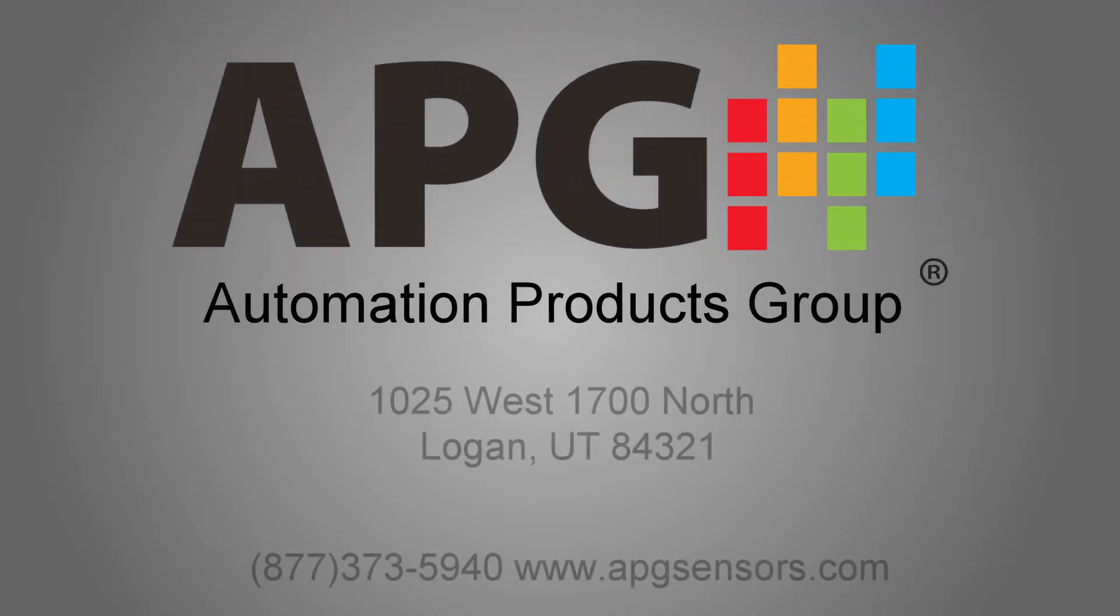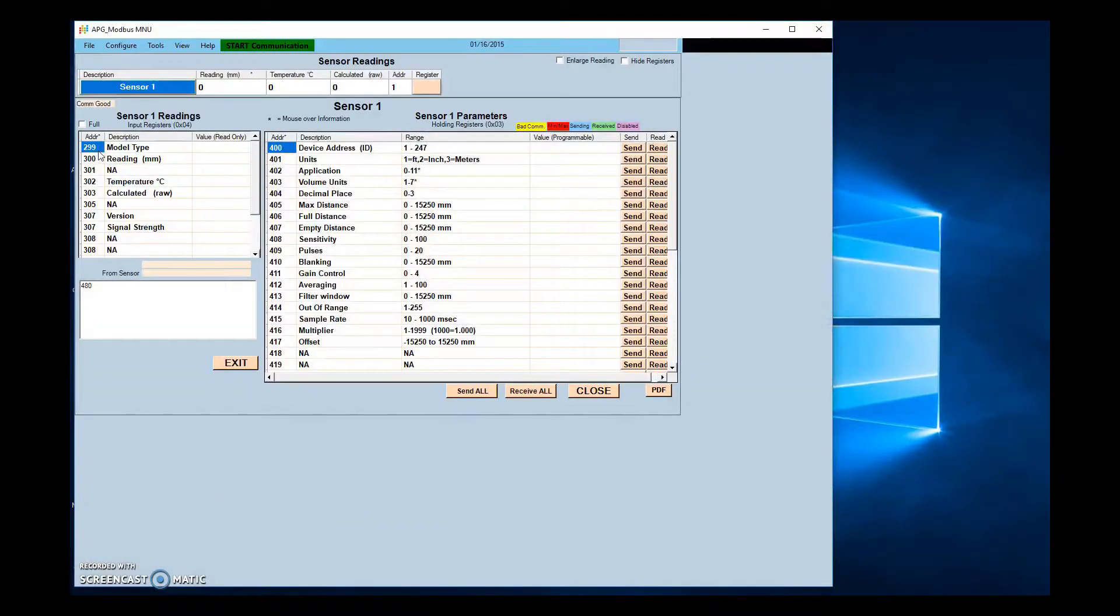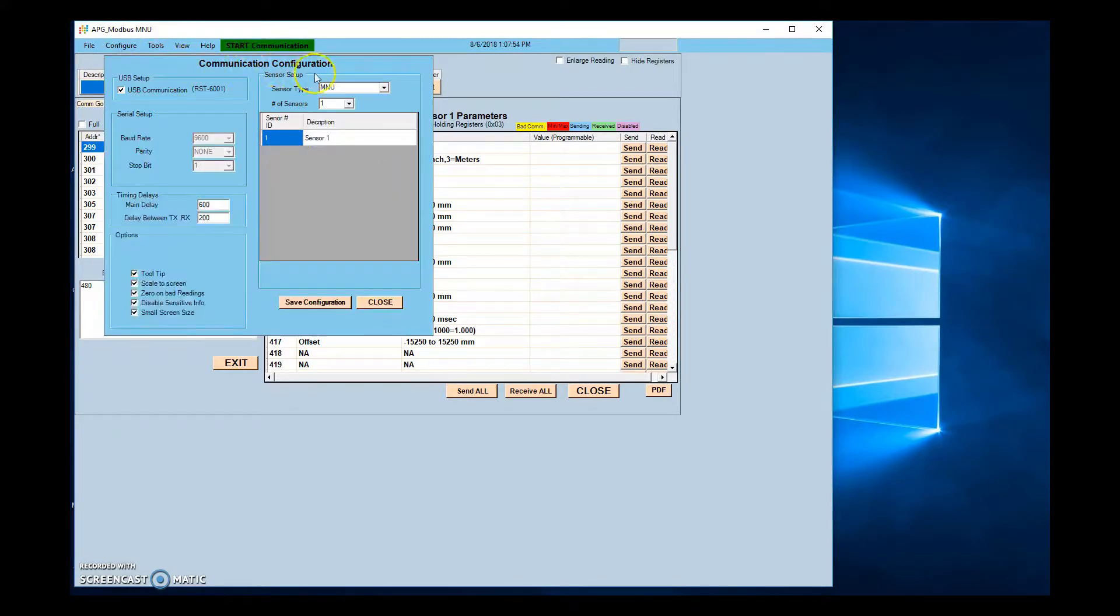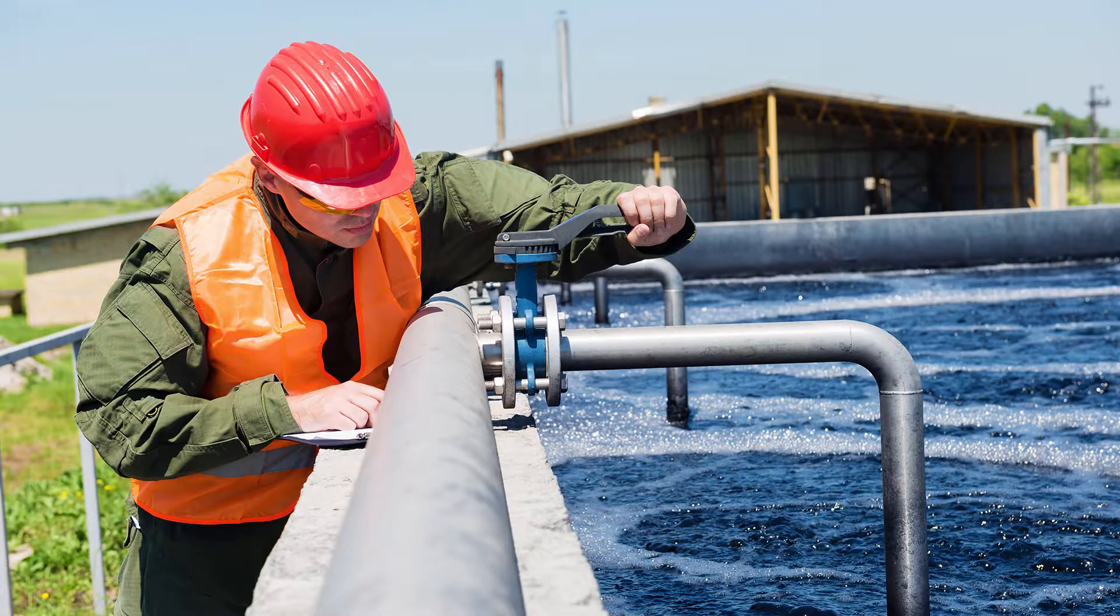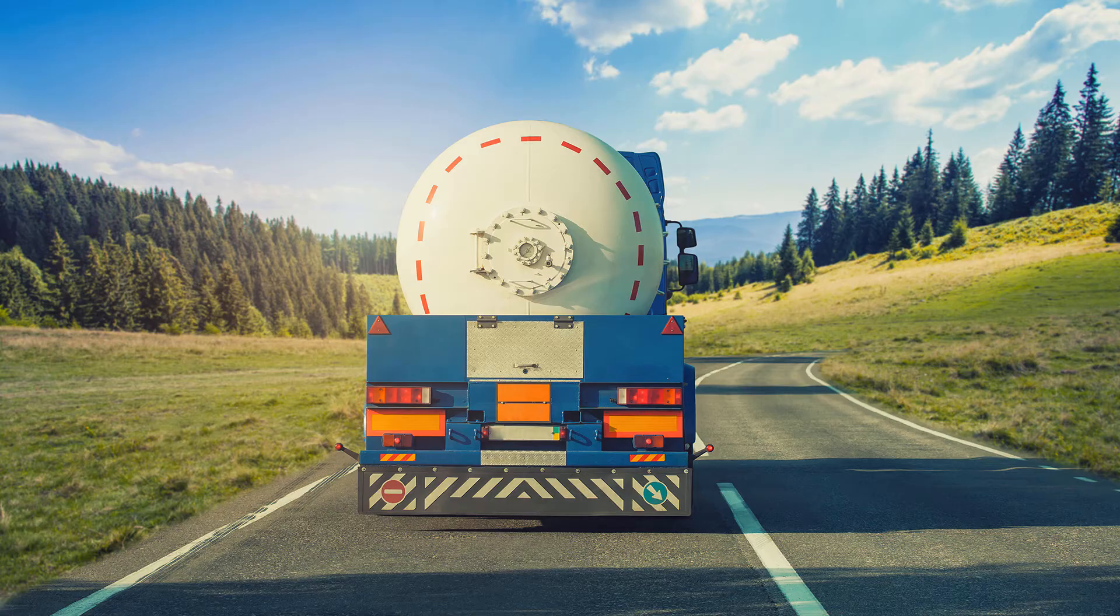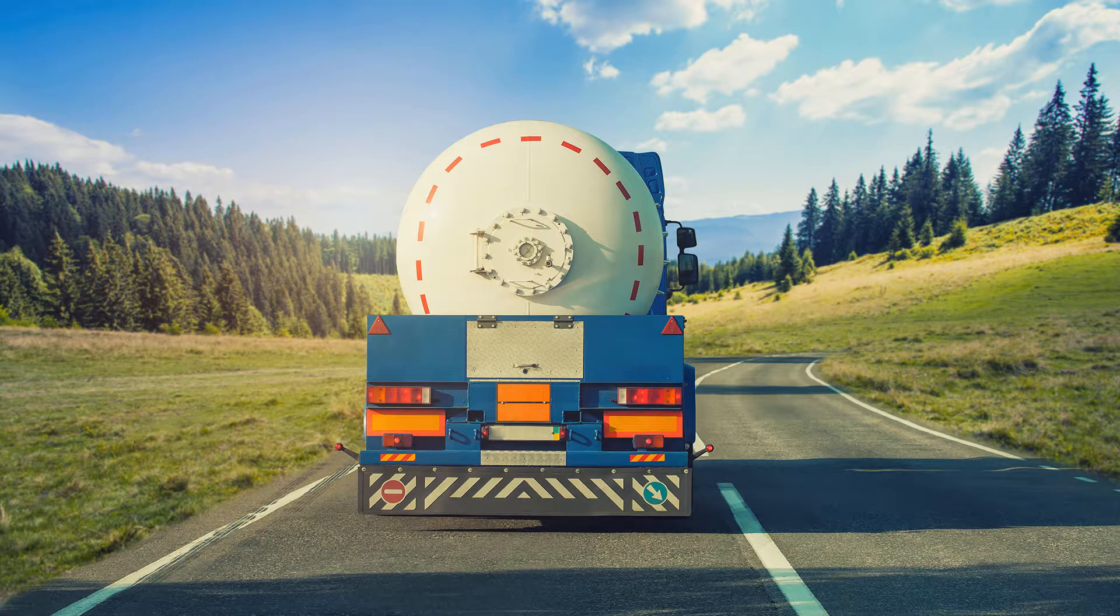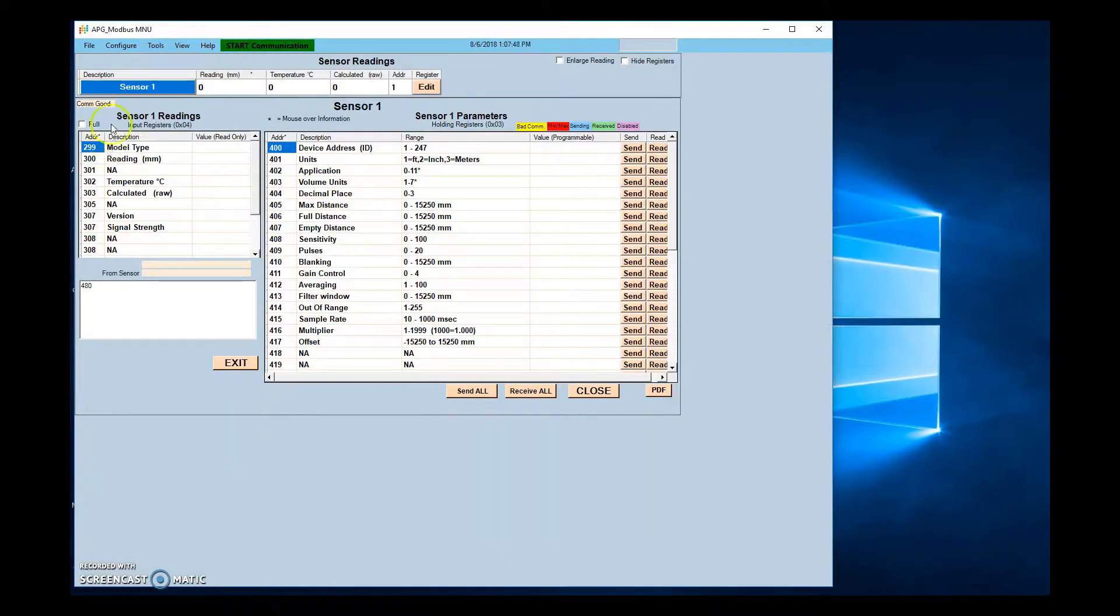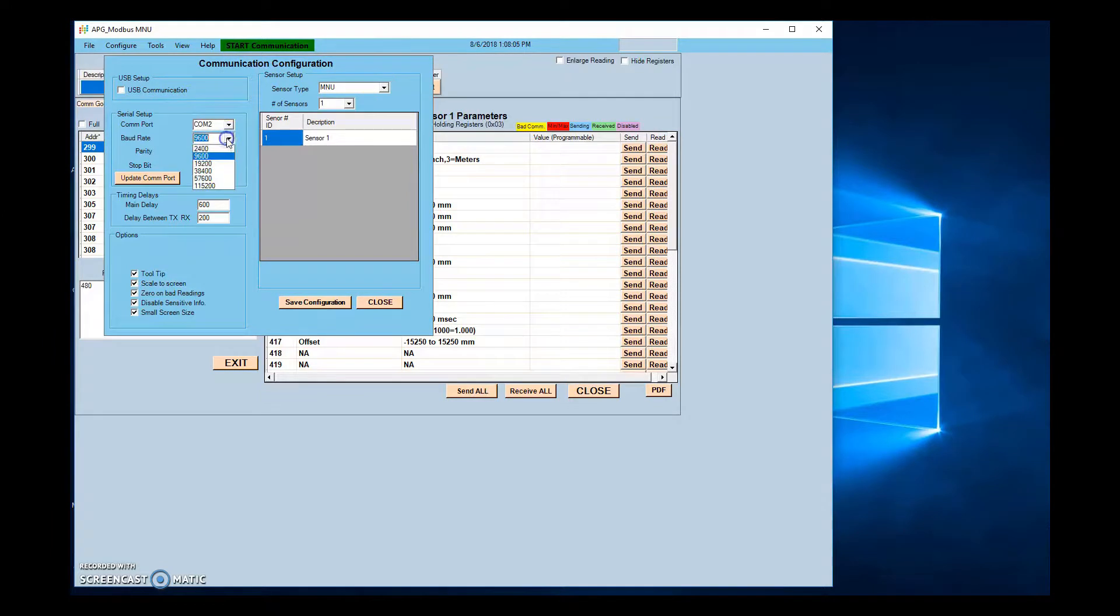Thank you for choosing Automation Products Group for your sensor and monitoring needs. If you've purchased an RS-485 sensor from Automation Products Group, you know that the versatility and convenience of sensor interface communication is invaluable in a world of increasingly automated industries. APG Modbus is the hub for RS-485 communication with your sensors. Using APG Modbus, you can change everything from communication baud rate to the custom labels for your sensors.